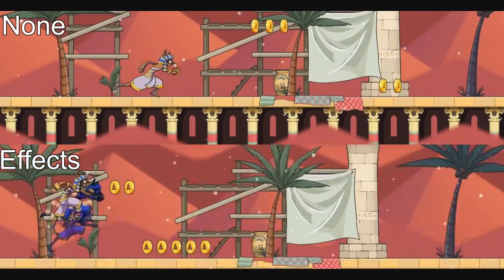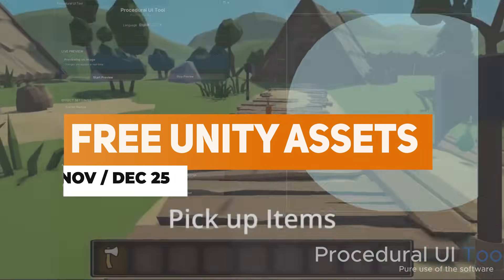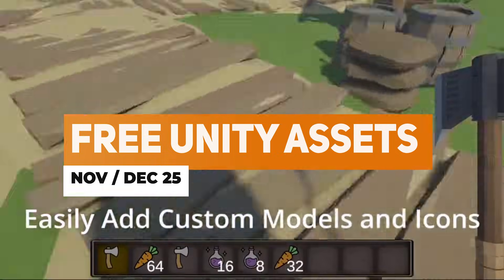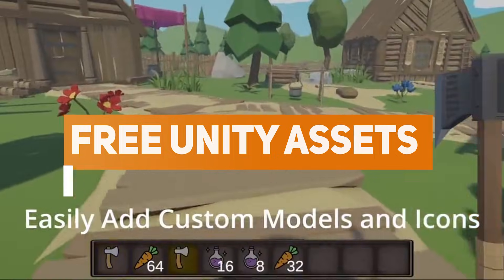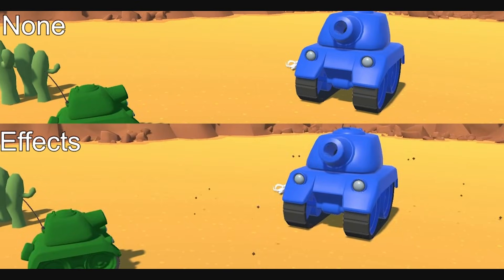Hey guys, it's Matt, welcome to SpeedTutor and welcome to the top 3 Unity assets for November/December 2025, where I feature some of the best models, utilities, visual effects, editor extensions, and every single free thing you can find for Unity for this month.